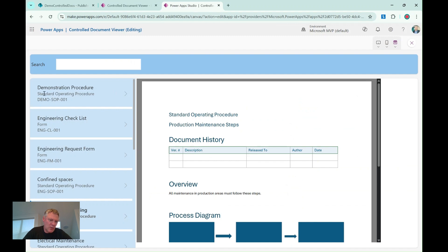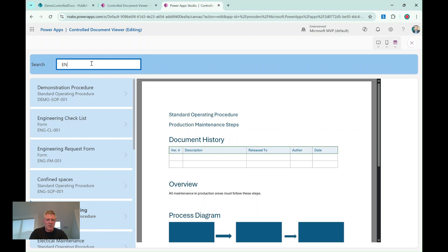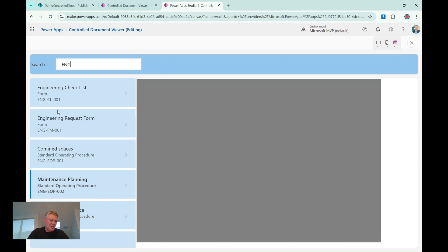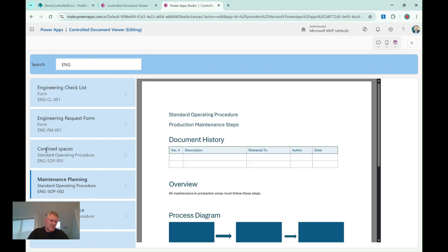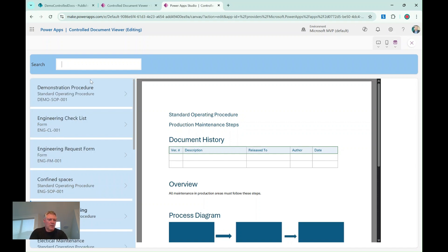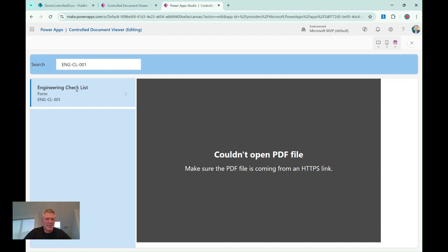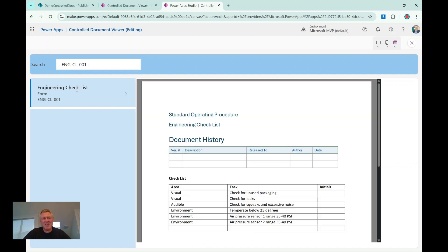And then I'm displaying what type of document it is. So I've set the search up so that if I go something like ENG, it will find the engineering items, including this one here, which is called Confined Space, which has ENG in the name of the SOP. I can also put in it directly a full number, so if I went ENG CL001, it'll take me directly to the checklist. One little thing which I'm working on is this here, I need to select the PDF before it displays, or the document before it displays, but you get the idea.